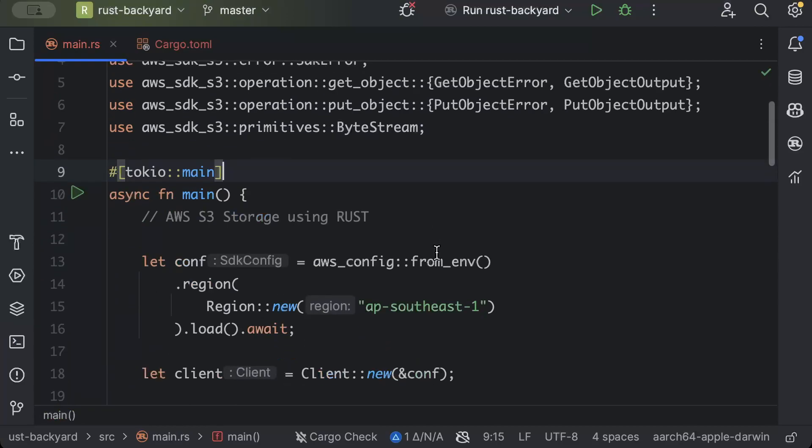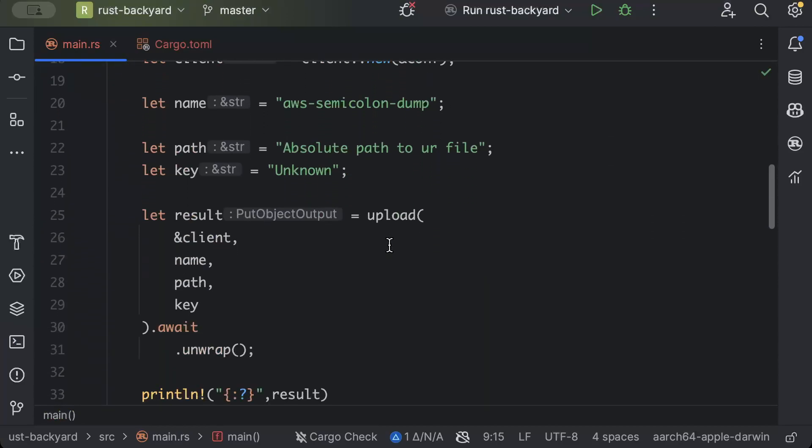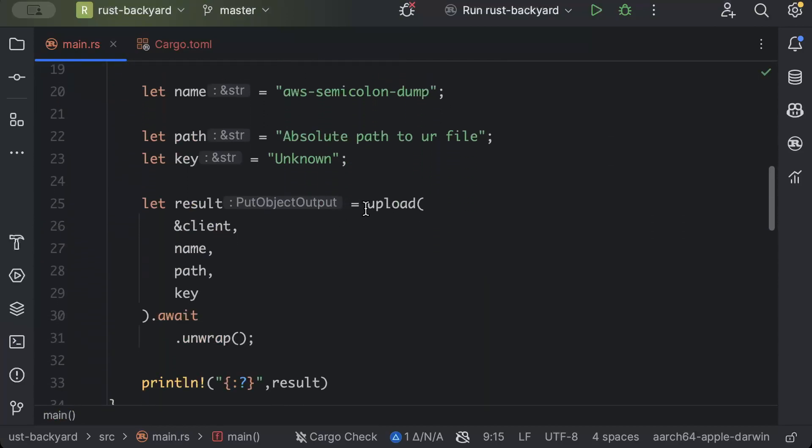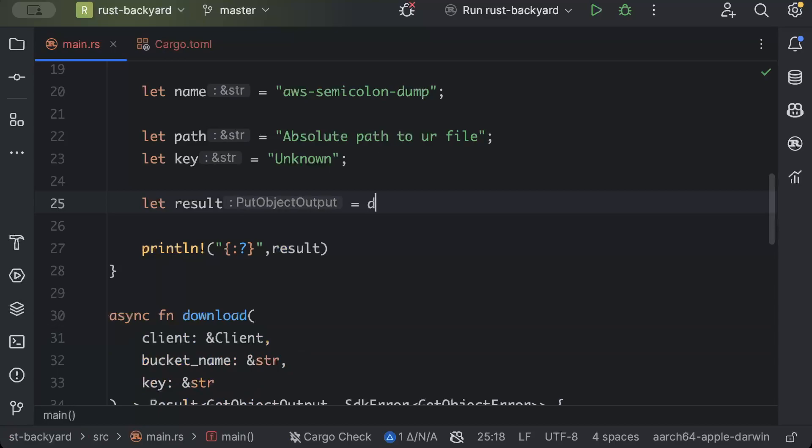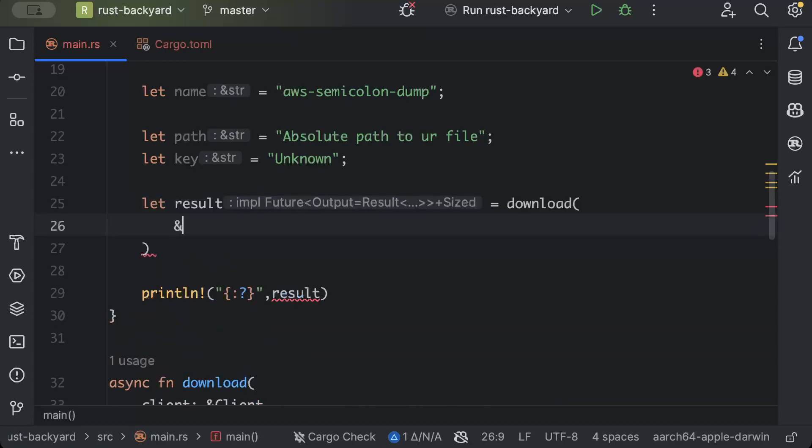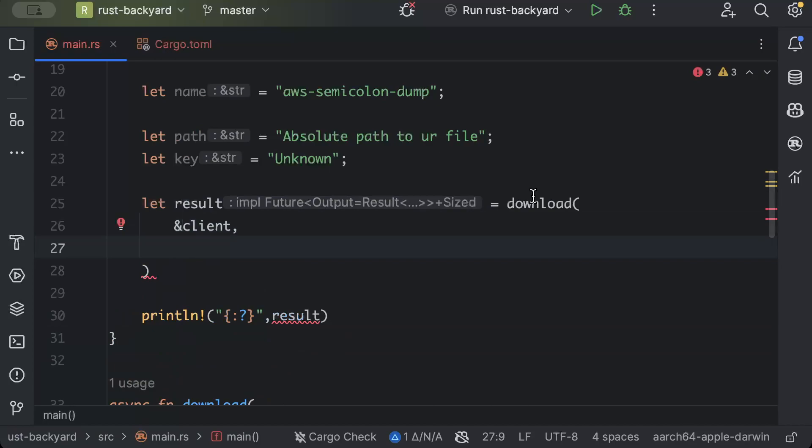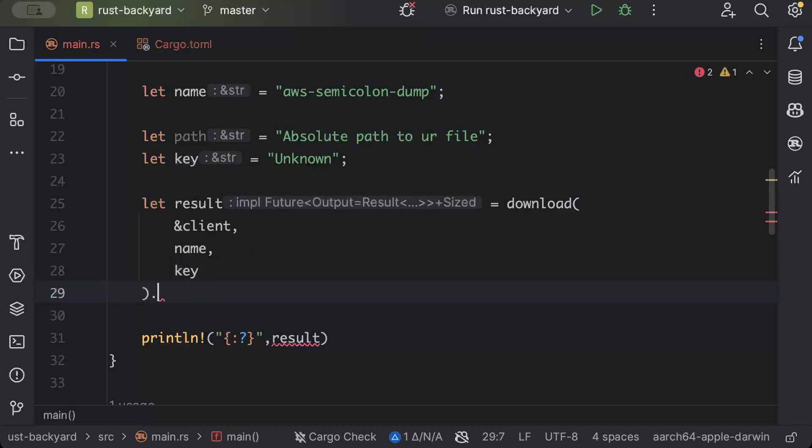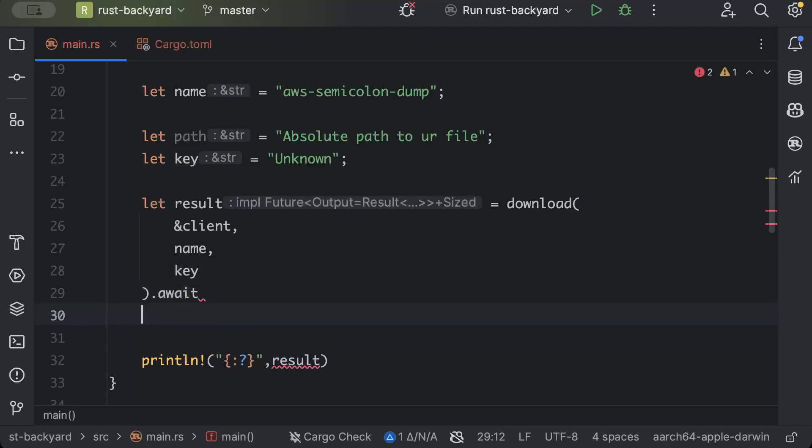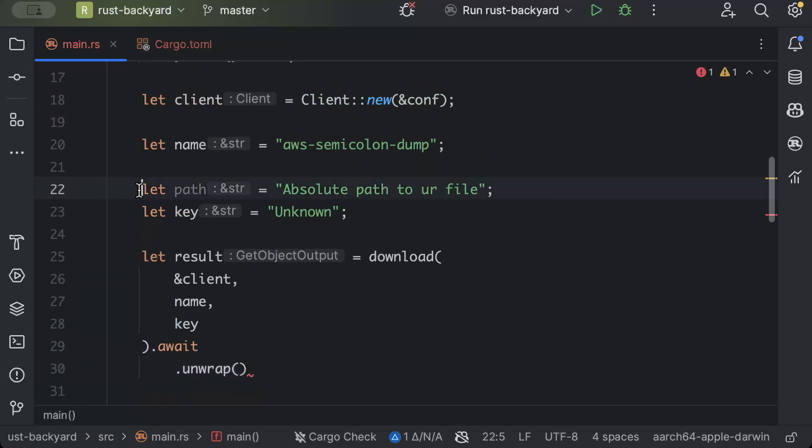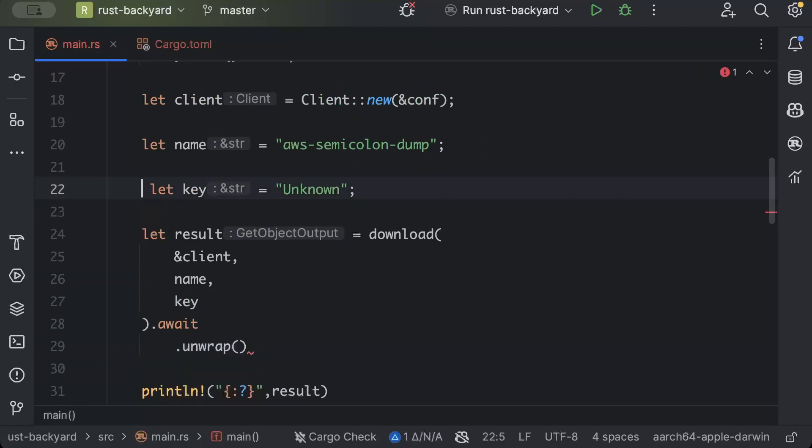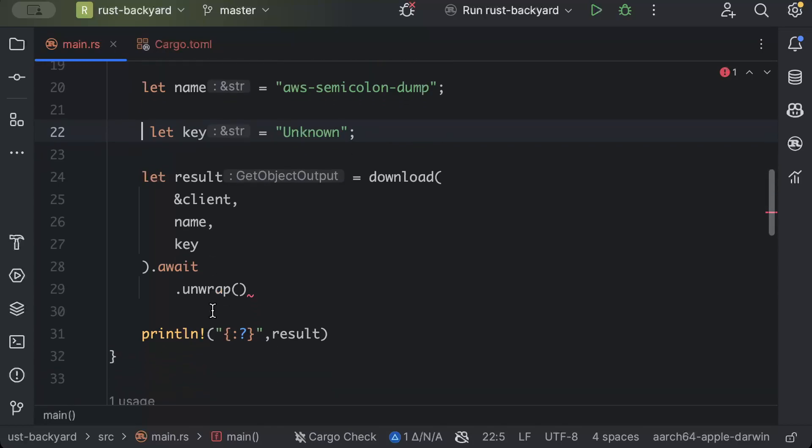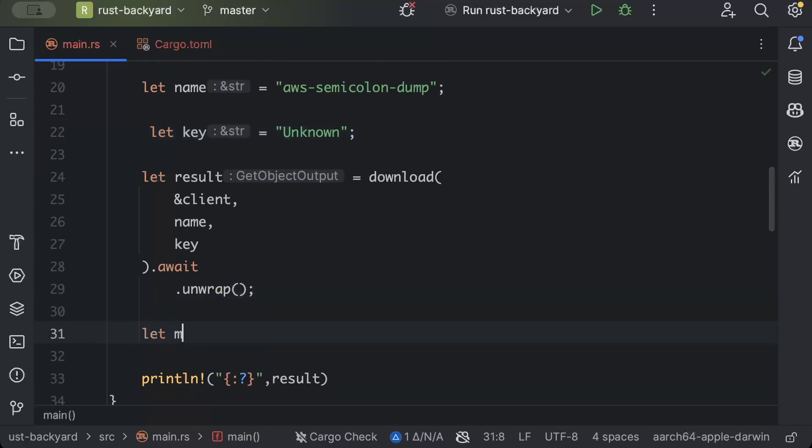So back to our IDE, close this and now let's go ahead and download. So just move all the way down. Everything else is same. We'll just remove this, add download, pass our client, and the second thing we need is bucket name. So pass our name and pass the key, await unwrap. We don't need path.